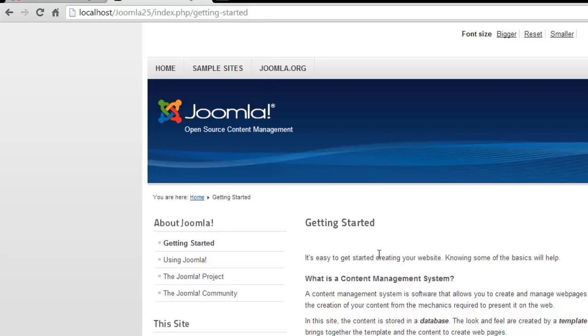That's how you do a redirect in Joomla 2.5. Have a question? Skip over to my forum at richardbankerwebdesign.com.